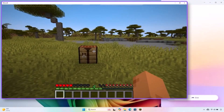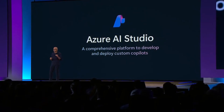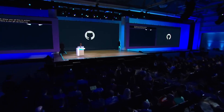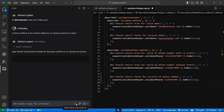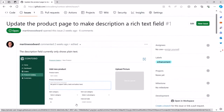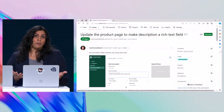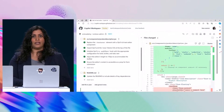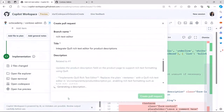Hey Copilot, how's it going? Copilot apps, GitHub Copilot, GitHub Copilot for Azure, GitHub Copilot extensions, and Copilot workspace.